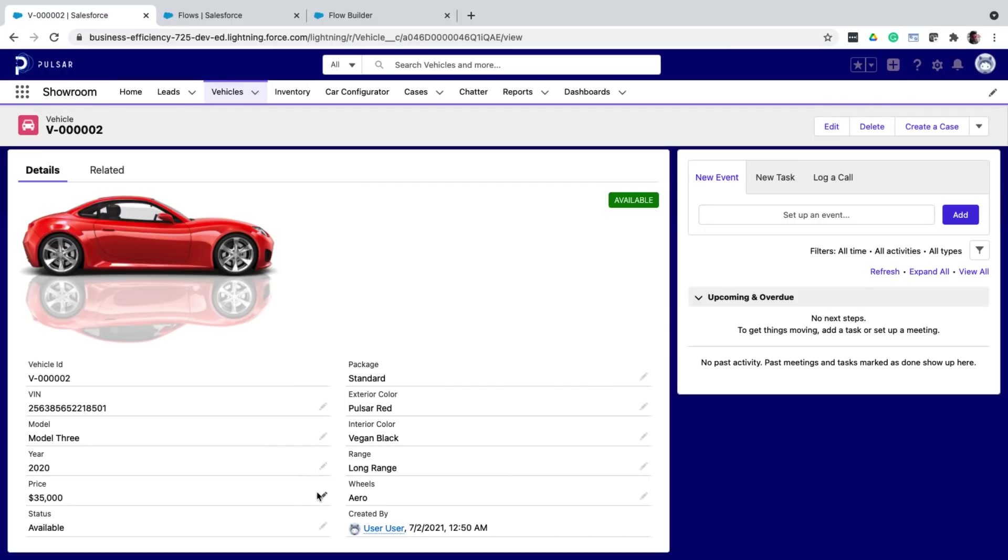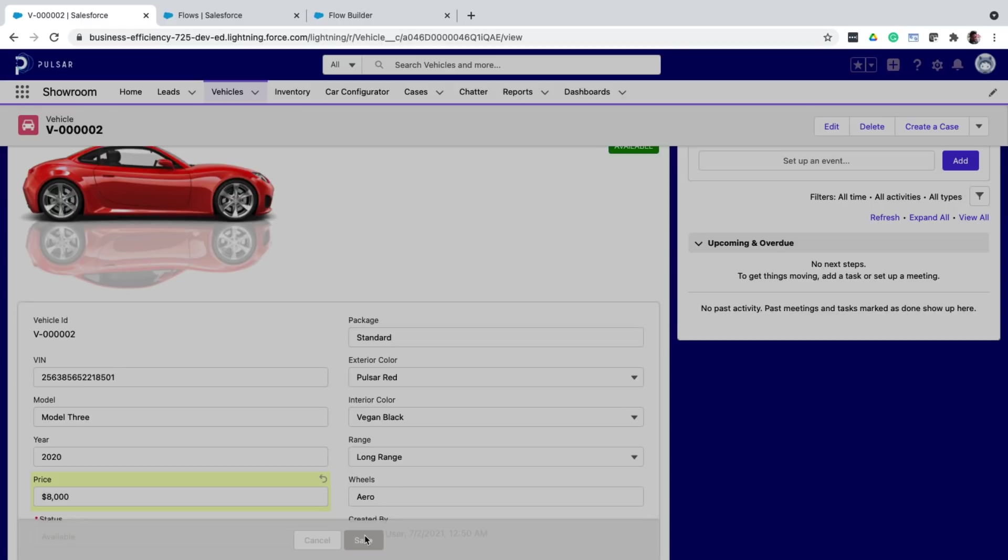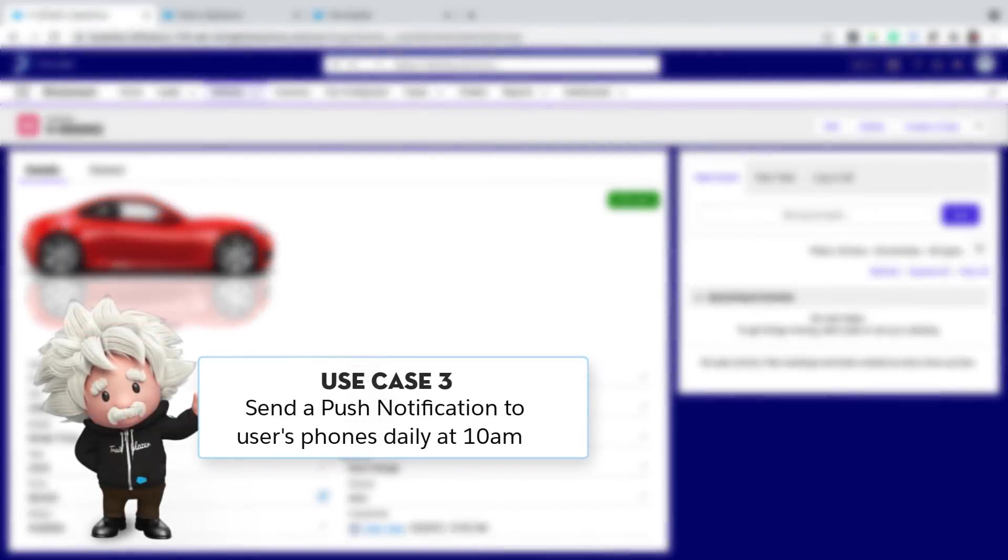Now I go back to the record page of a long range vehicle. And if I change the price to 8K, notice the range automatically gets updated to short range. Now in my third and final use case, I want to send a push notification to the user's mobile phones every day at 10 o'clock in the morning.